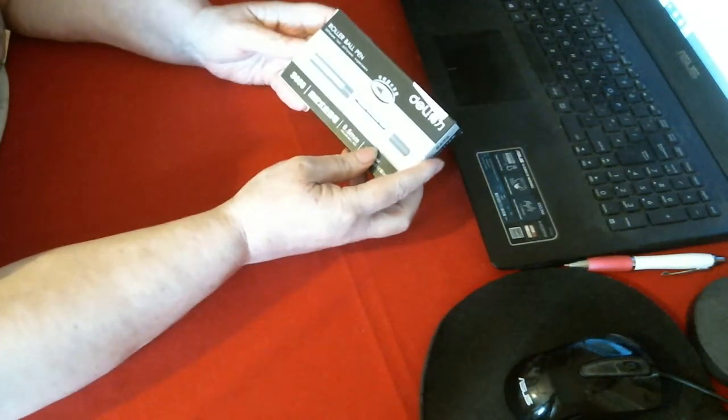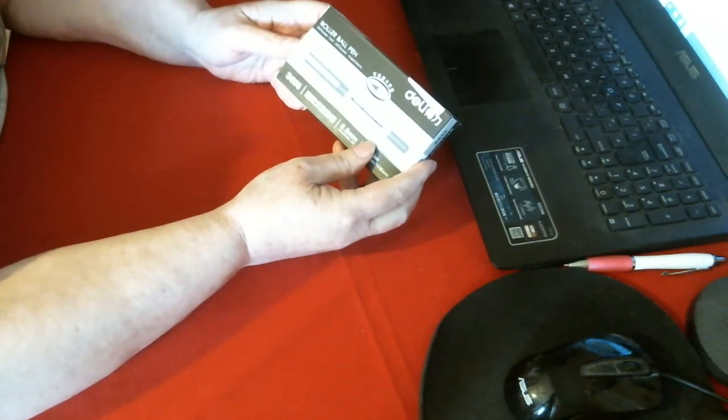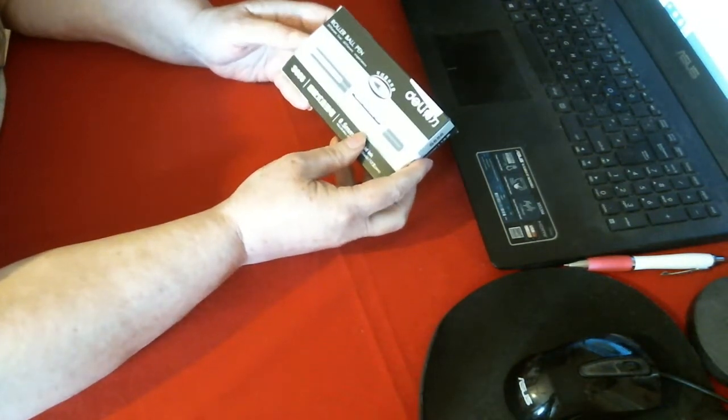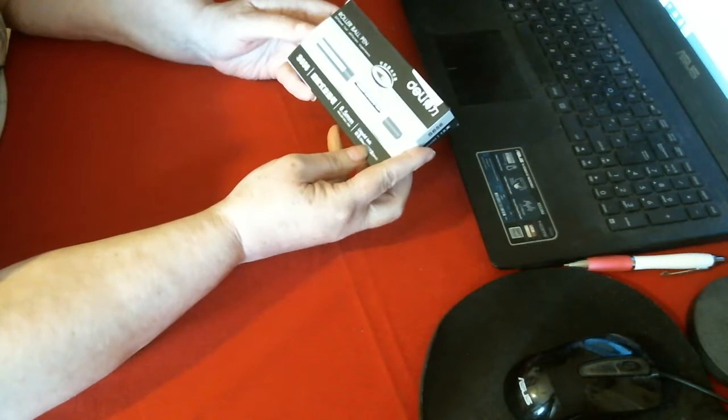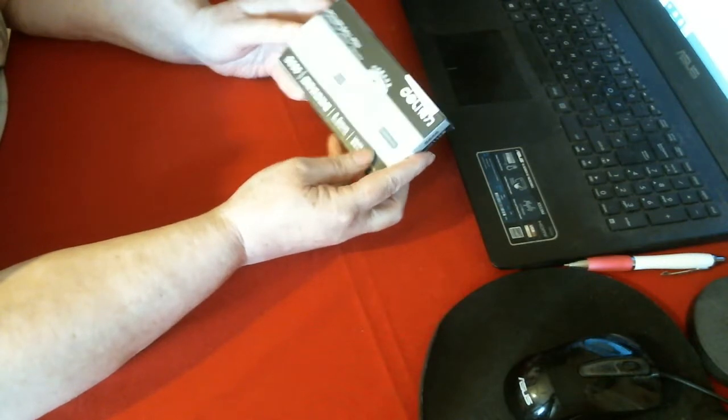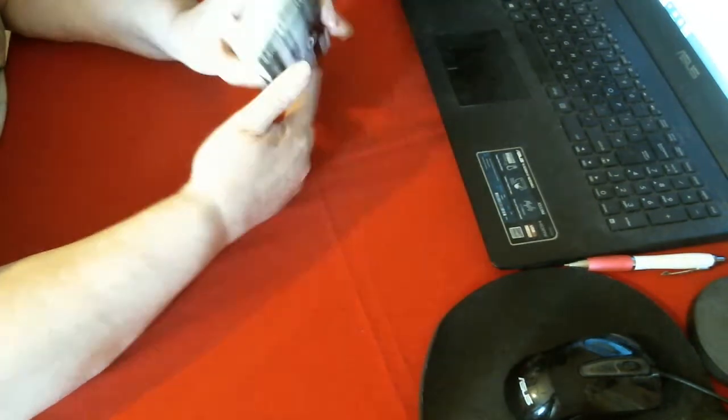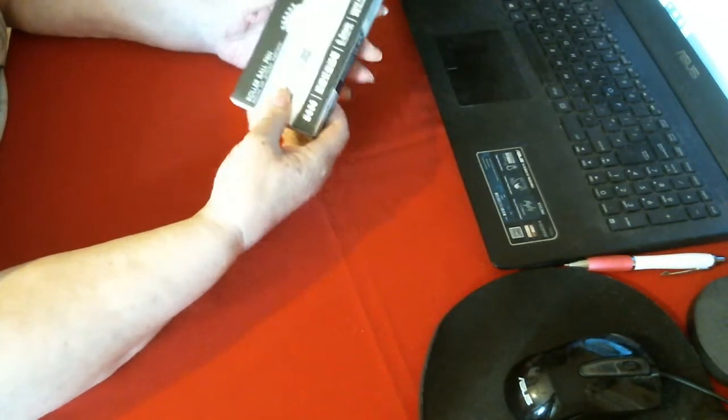This is my rollerball pen set. Liquid ink. It's not a huge amount.